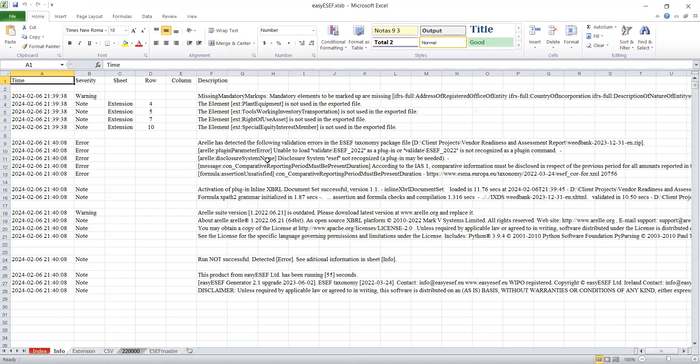I'm getting some of this information because I did not add ESEF to my Arelle. There's an ESEF plugin that should be added to Arelle to be able to validate ESEF clearly using Arelle, but I didn't add it.